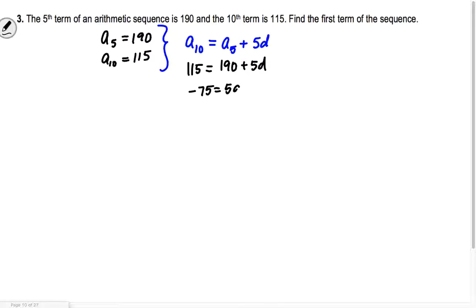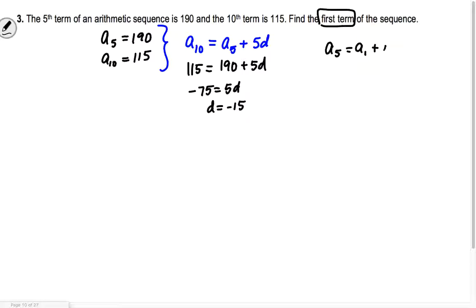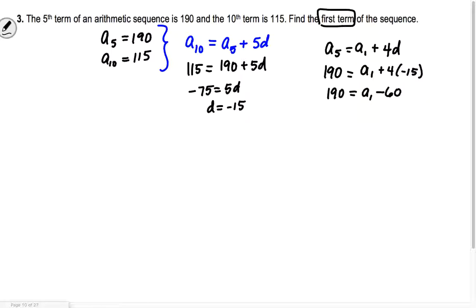Now that we have the common difference, we want to find the first term. I'll start with the 5th term since it's closer. The 5th term equals a sub 1 plus 4 swoops. So 190 equals a sub 1 plus 4 times negative 15, which is a sub 1 minus 60. Adding 60 over: a sub 1 equals 250. The first term is 250.